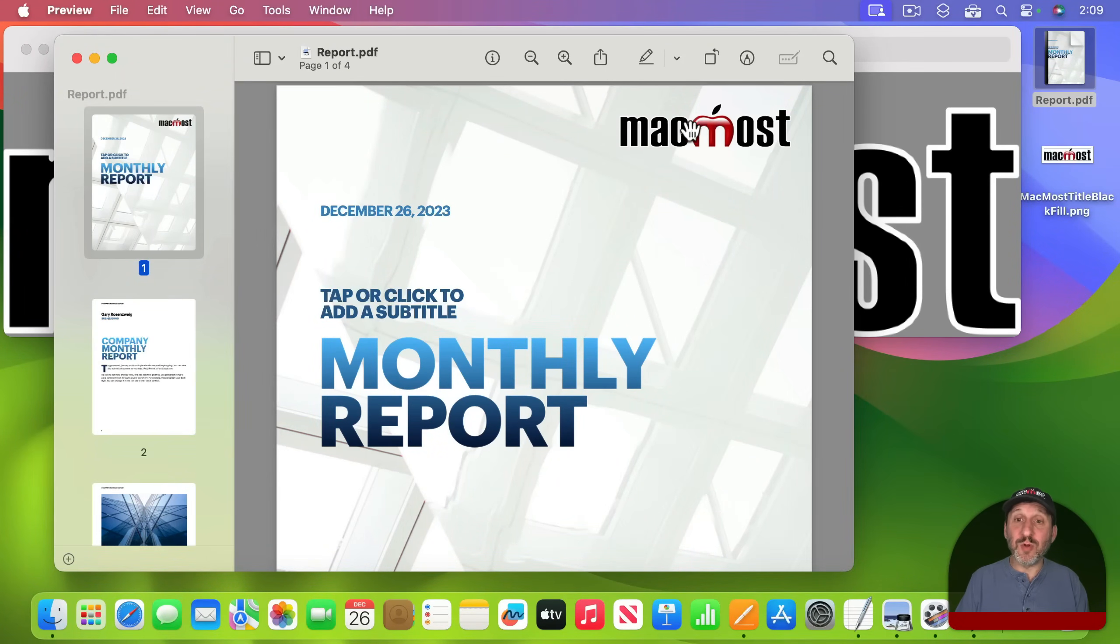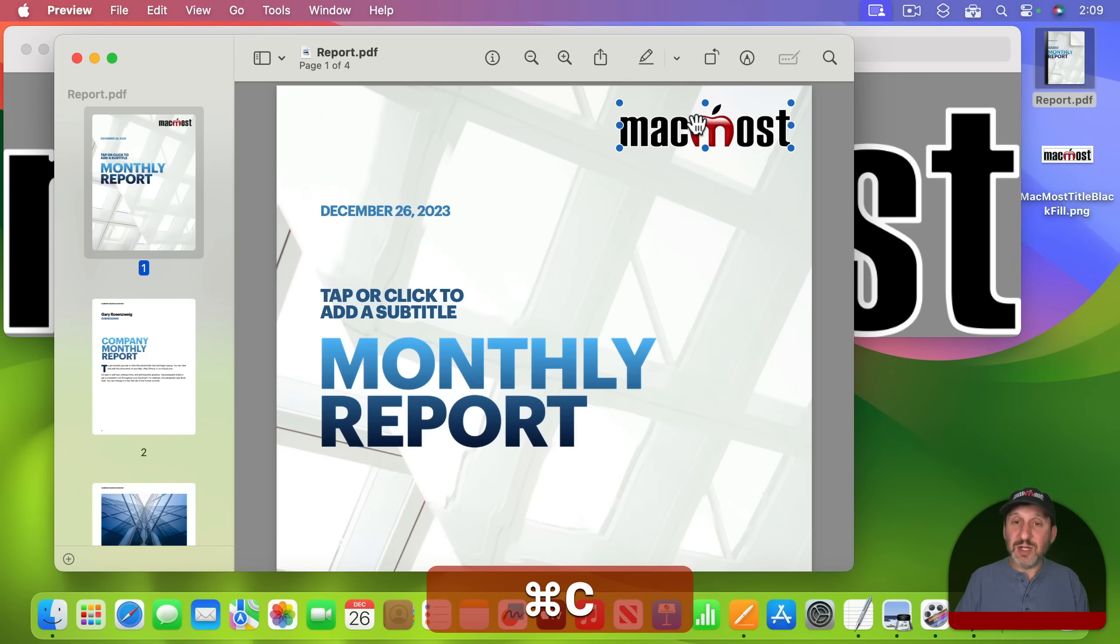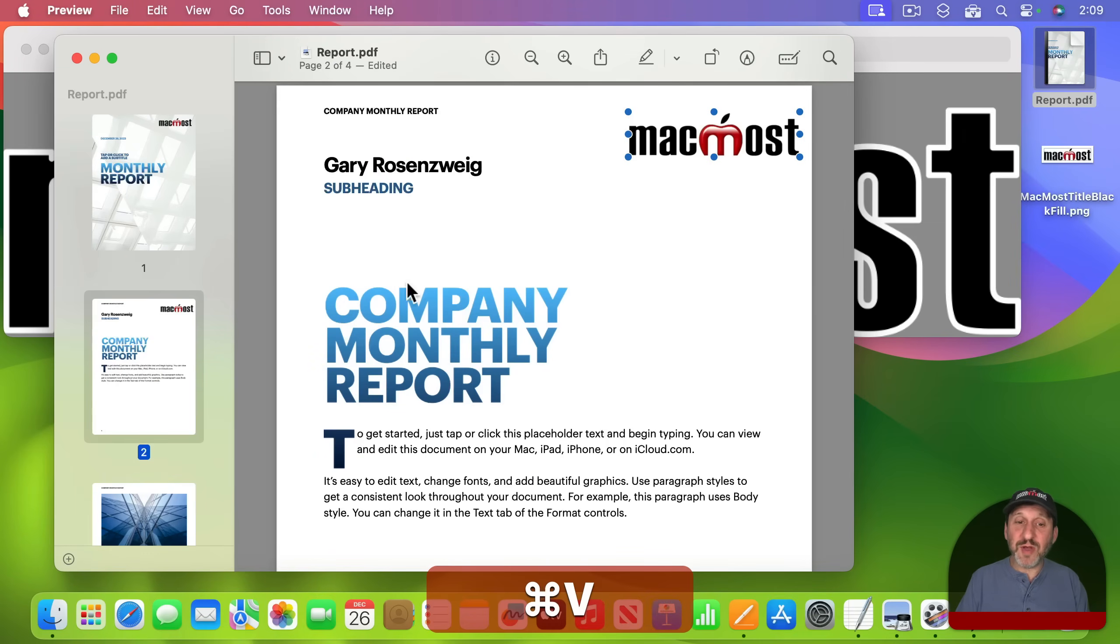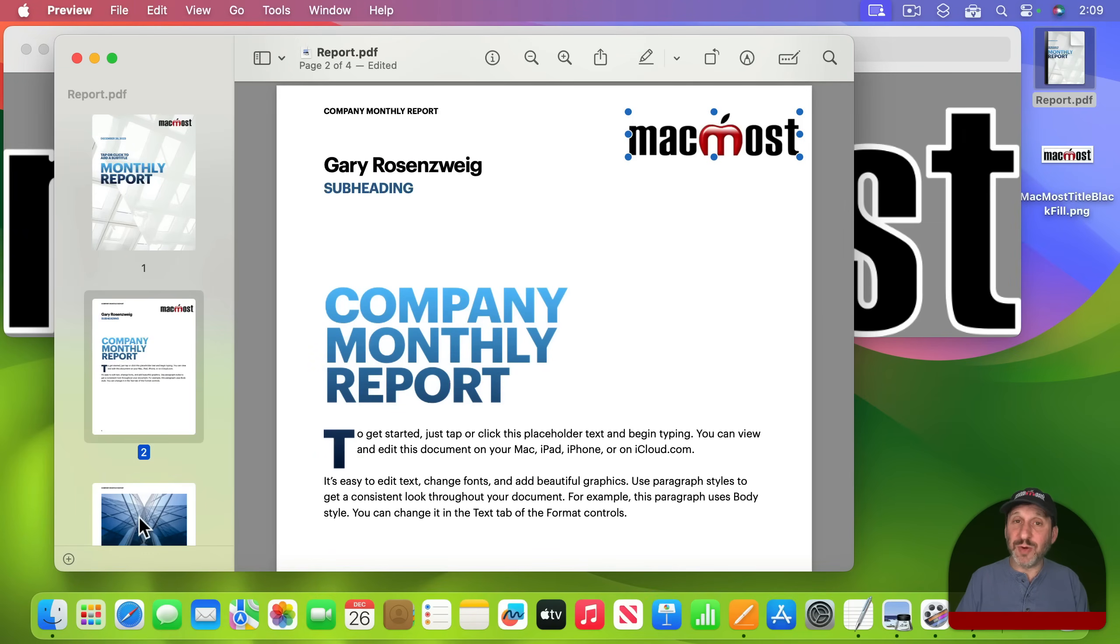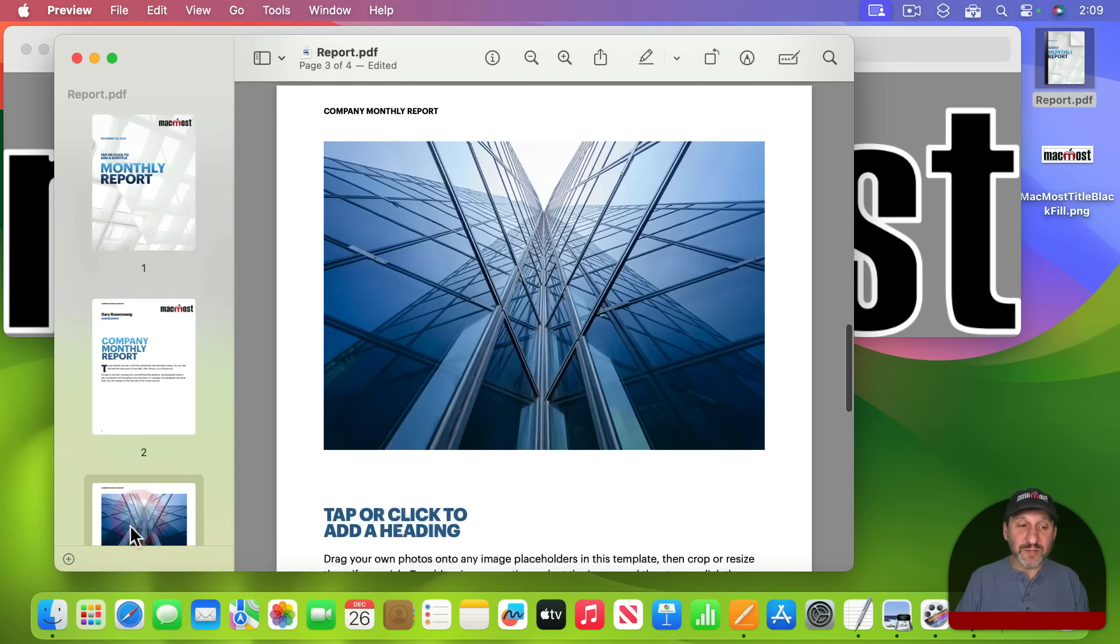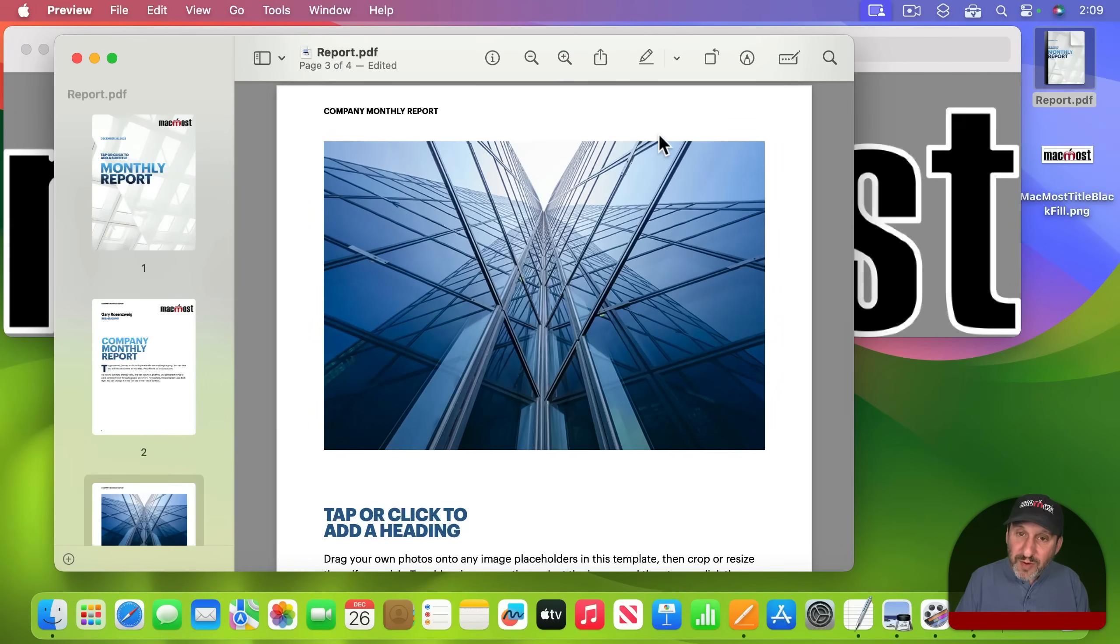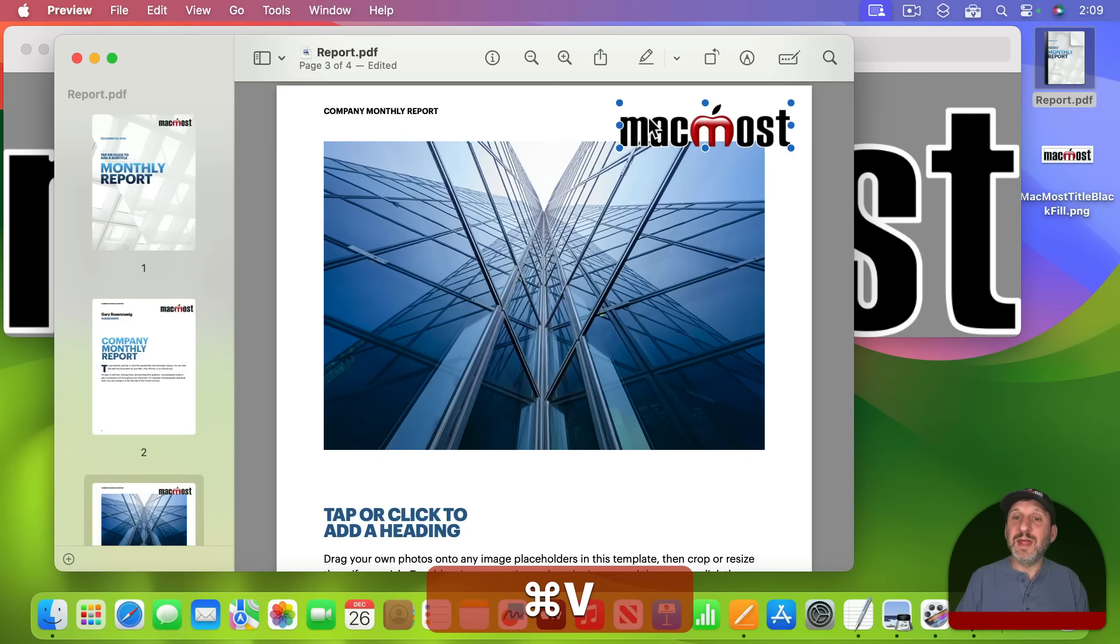Now if you need this graphic to be on more than one page you can actually select it, Command C, go to another page and then paste it in here. Sometimes you have to click on the page to make sure it has a target. So if I click here and I do Command V to paste it does nothing. But if I click on the page like that now it will give it a target.